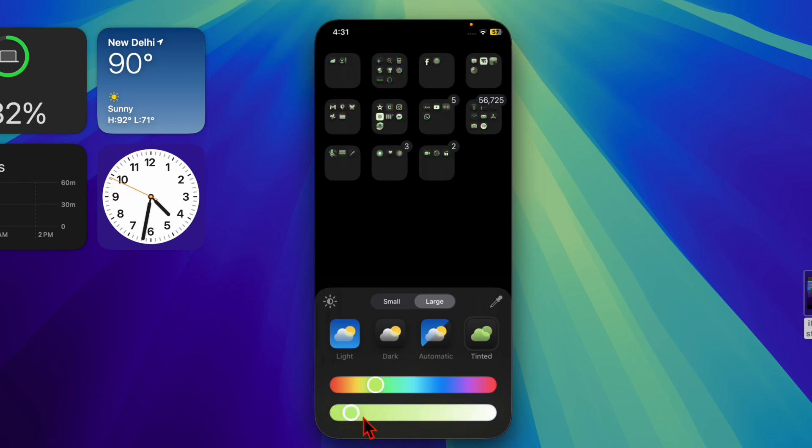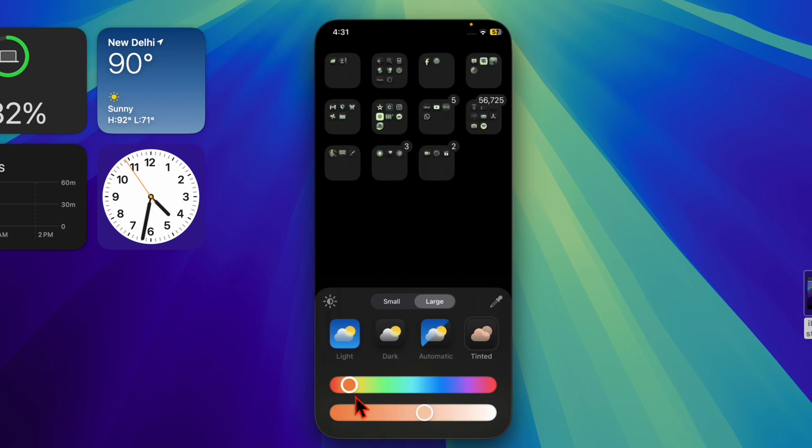To enhance your experience, you may want to resize the iPhone mirroring window to fit your workflow. Let me show you how it's done the right way.